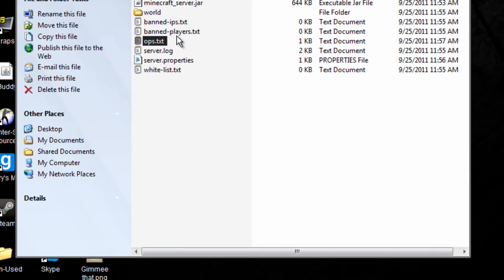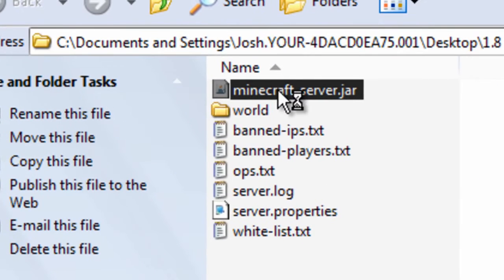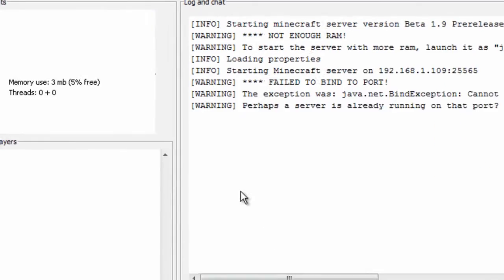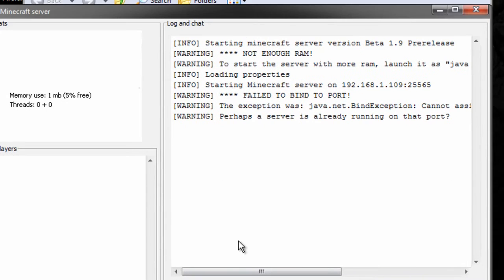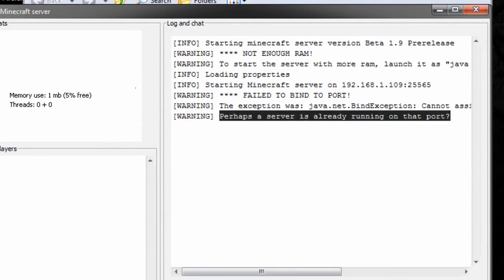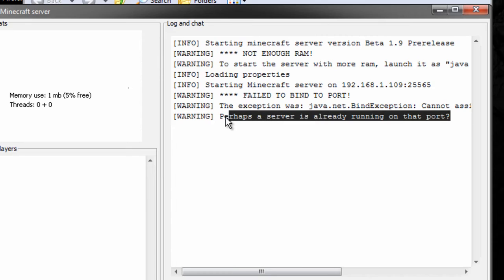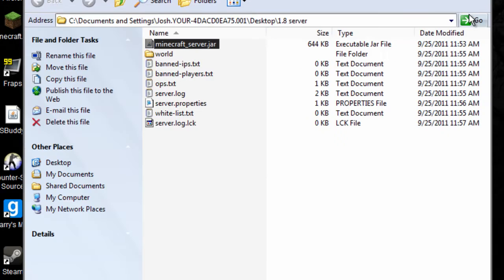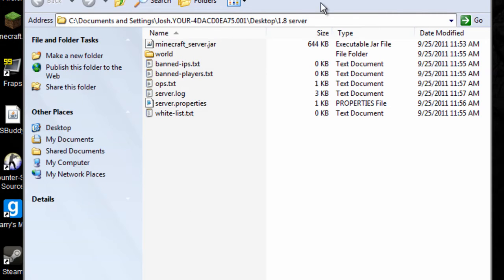Banned players is who cannot join your server. Pretty self-explanatory. So now, to start up your server, you're just going to click the Minecraft server.jar. Really simple, it'll pop up something like this. And as you can see, I have on my laptop is where I run my server, so it's actually saying perhaps the server is actually running on that port. I might have it wrong, but it's still just because I have a laptop server. But it should work for you.